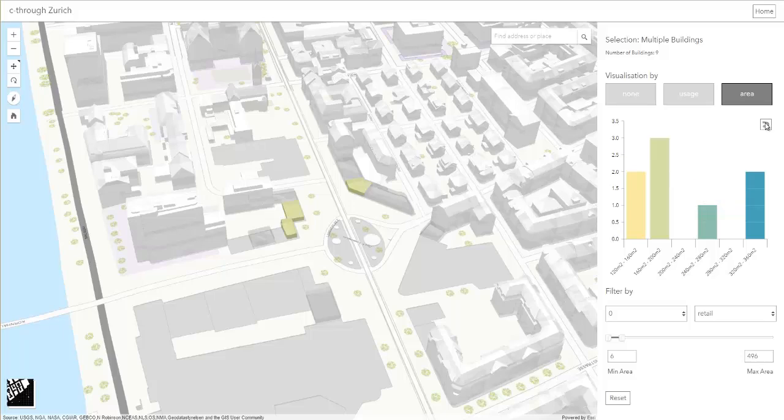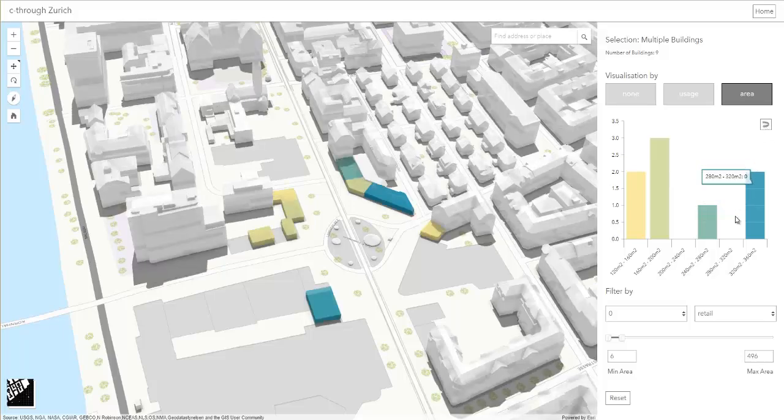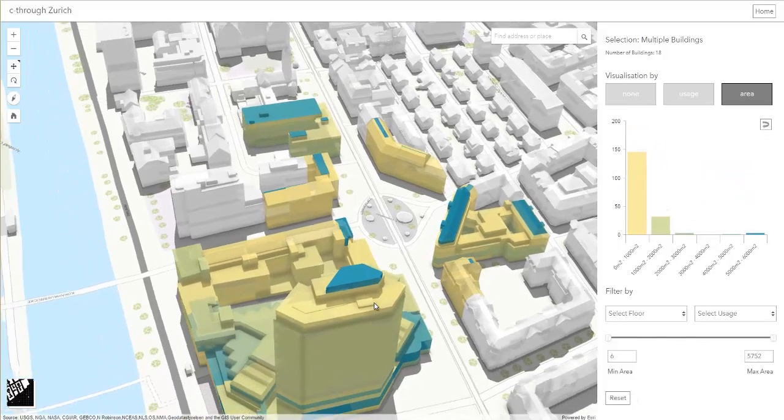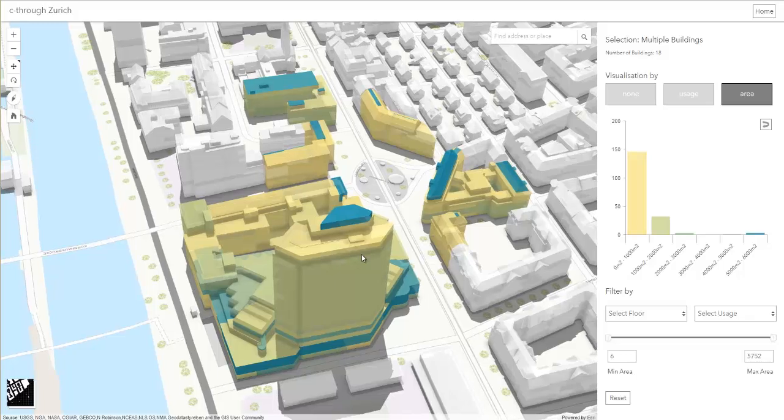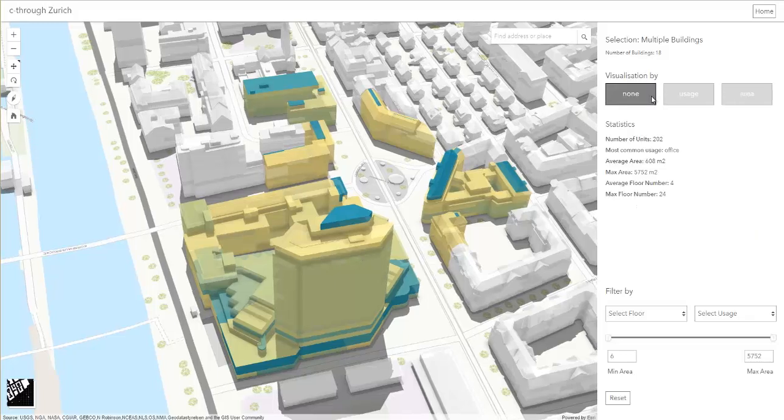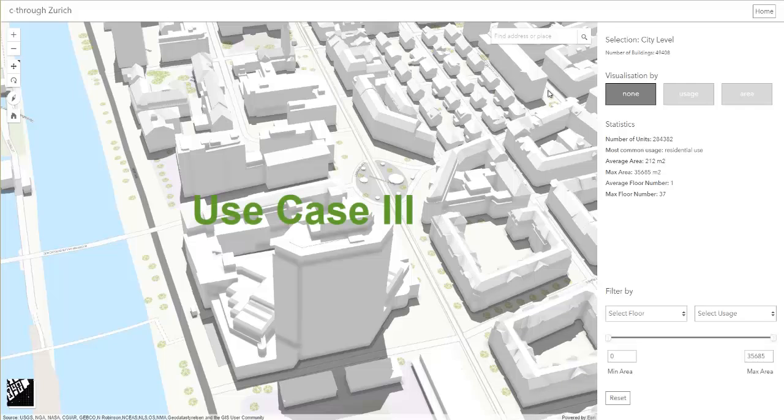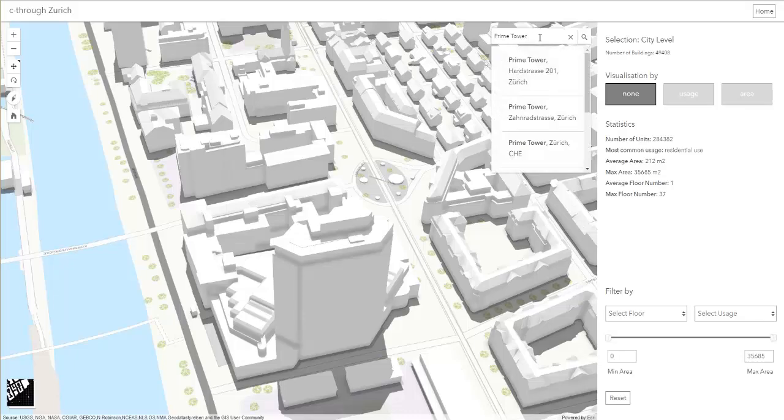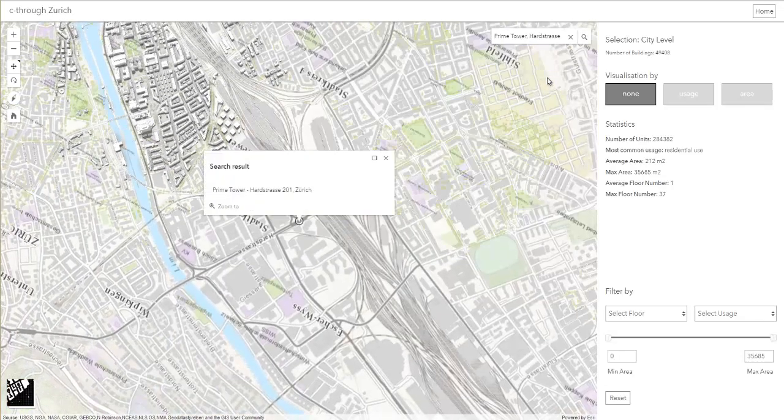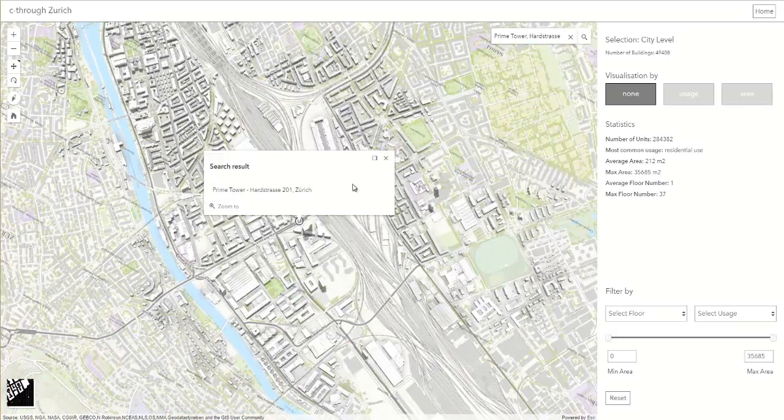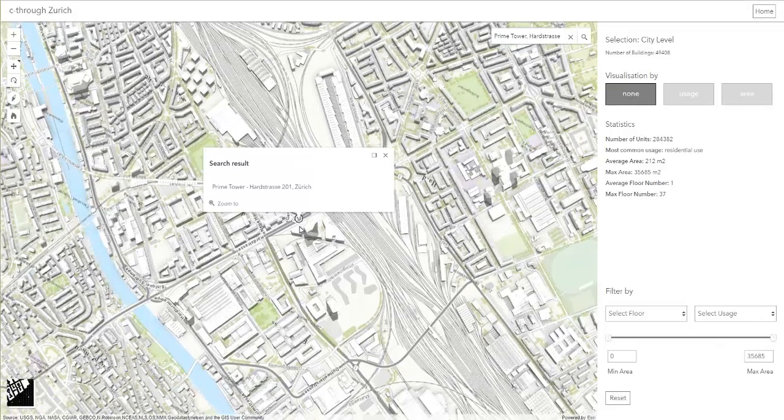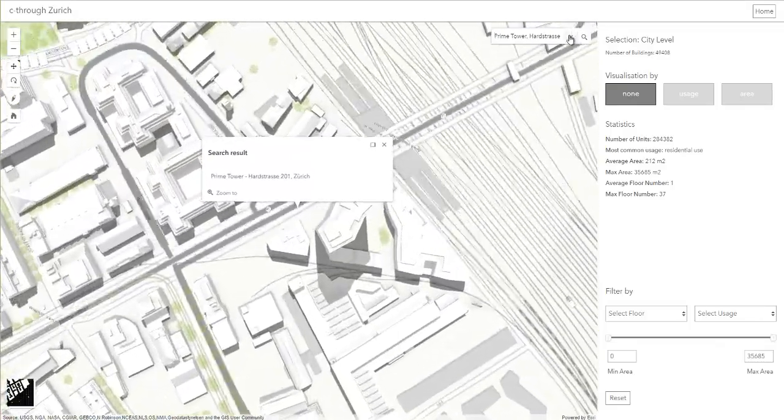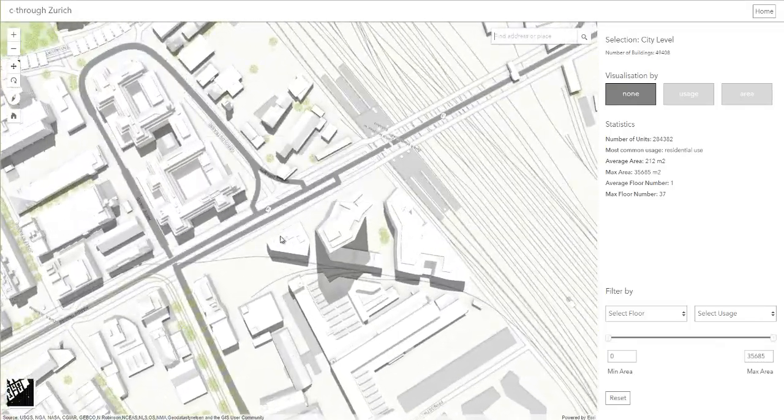Filters and selection can of course be reset at any time in order to continue with other use cases. For the next use case, we zoom to the highest building in Zurich, which is known as Prime Tower.